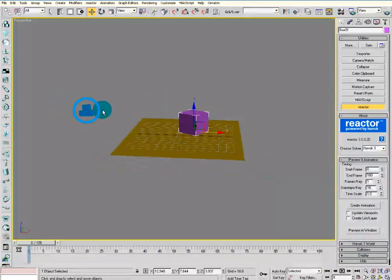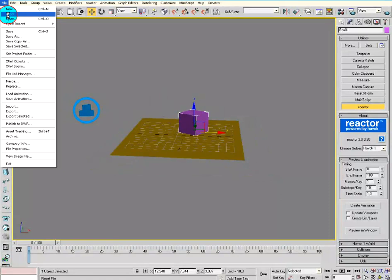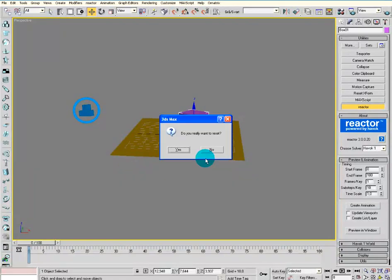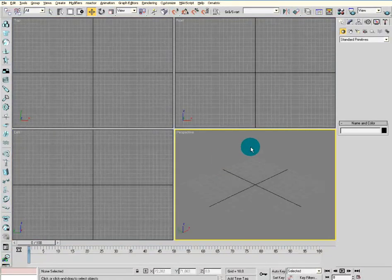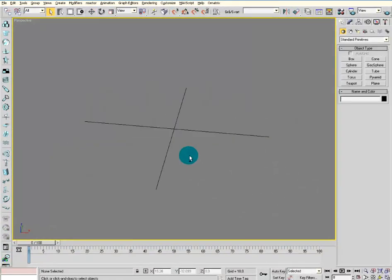So open up your 3ds Max, go to File and Reset. Then expand Perspective View.